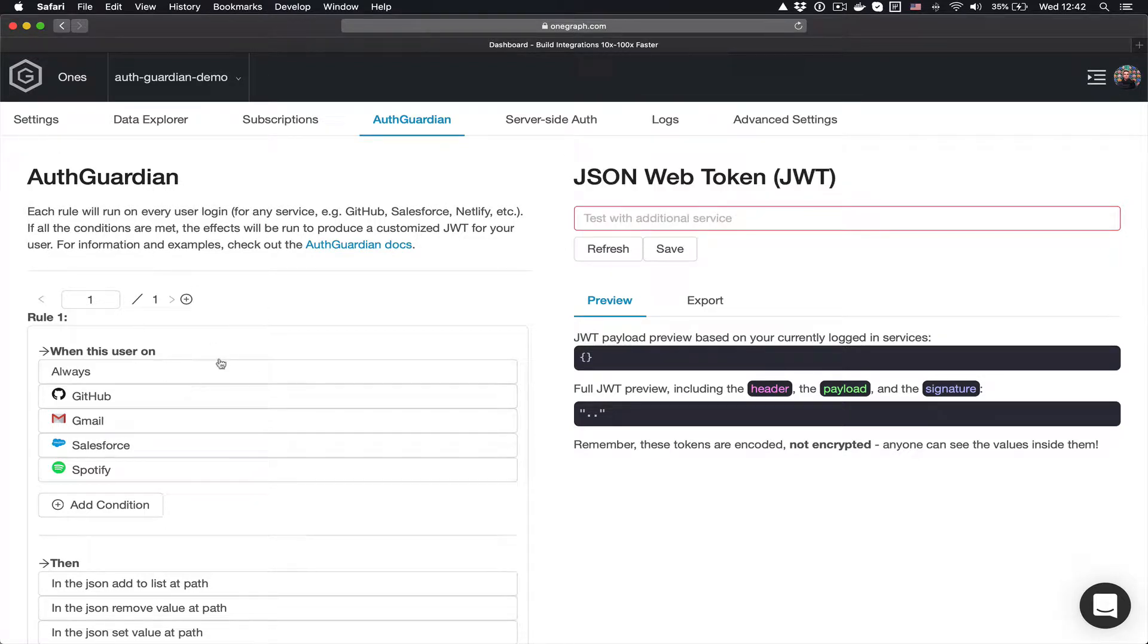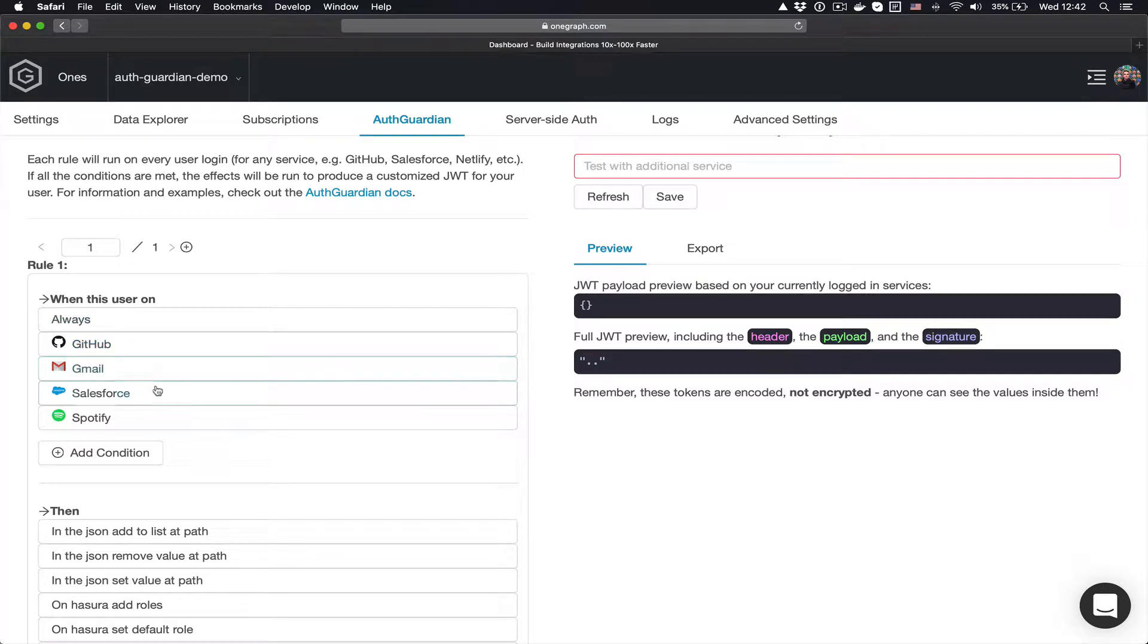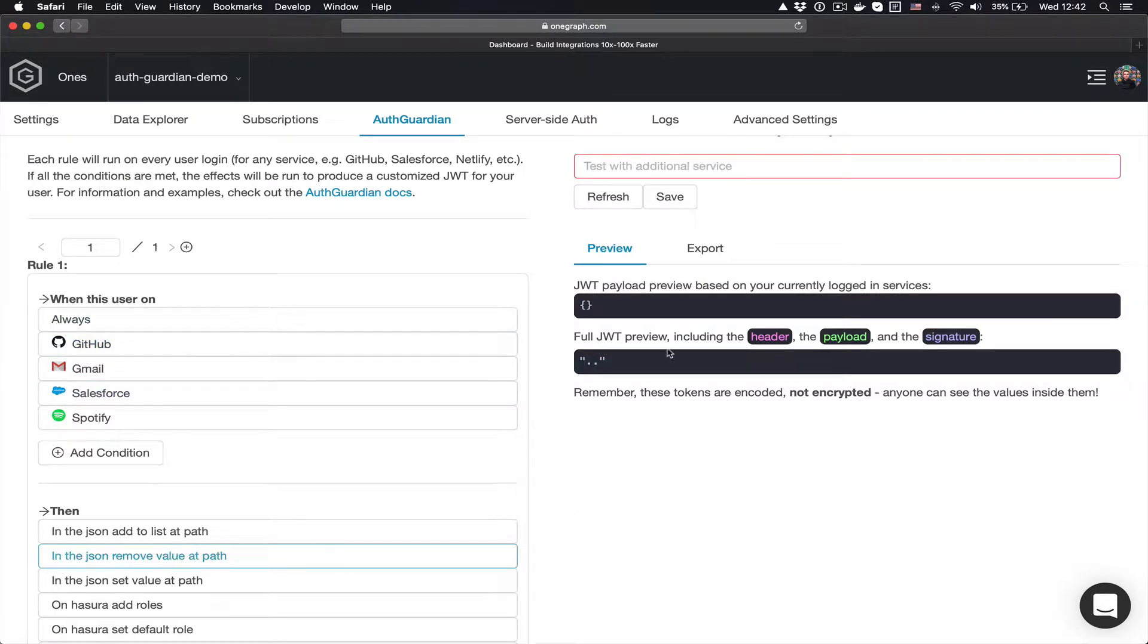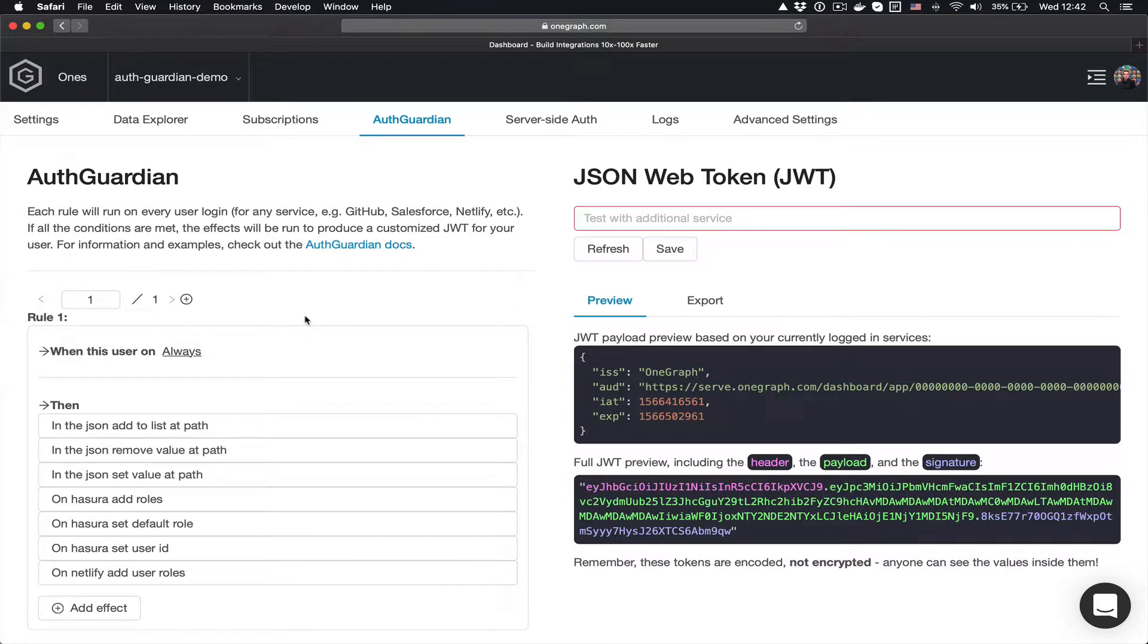I have my rules over here, and every rule has some conditions. When those conditions are met, I have some effects that I want to happen for our JWT. And the JWT is going to contain everything we need in order to authenticate with these services.